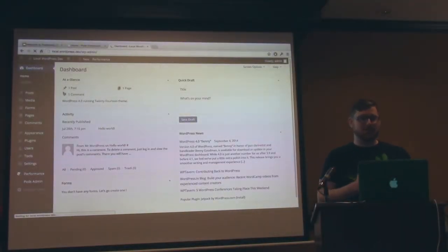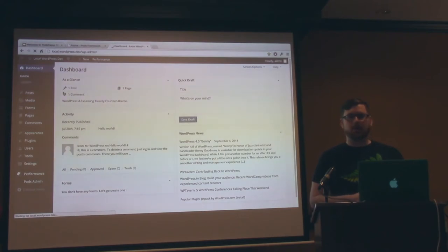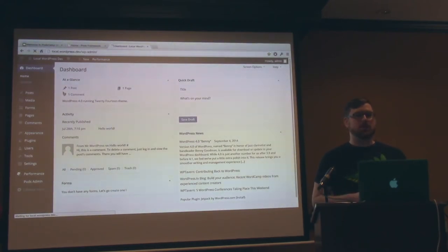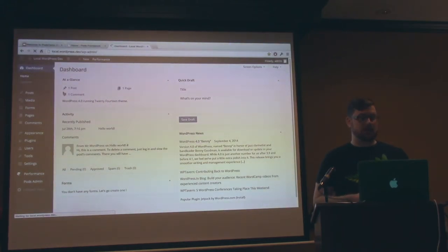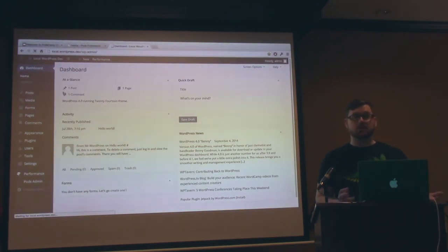All right, so welcome. This is the Pods introduction. We're going to go through some information about what Pods is, what you can do with it, what types of content you can do, what types of fields we have, and a couple more other minor things involving what you actually need to use it.